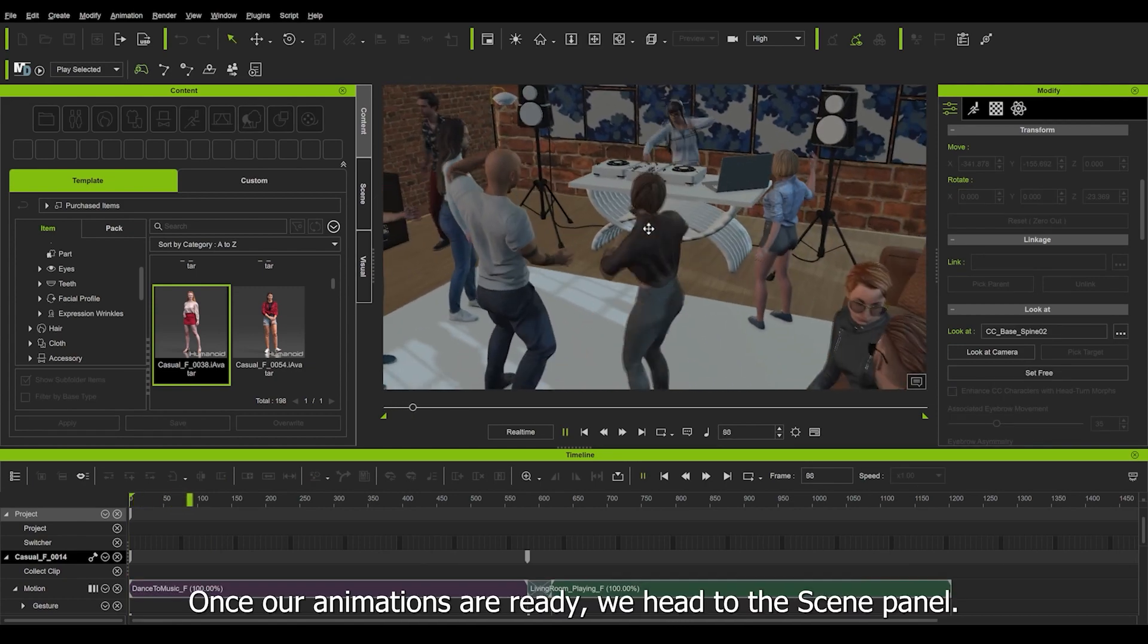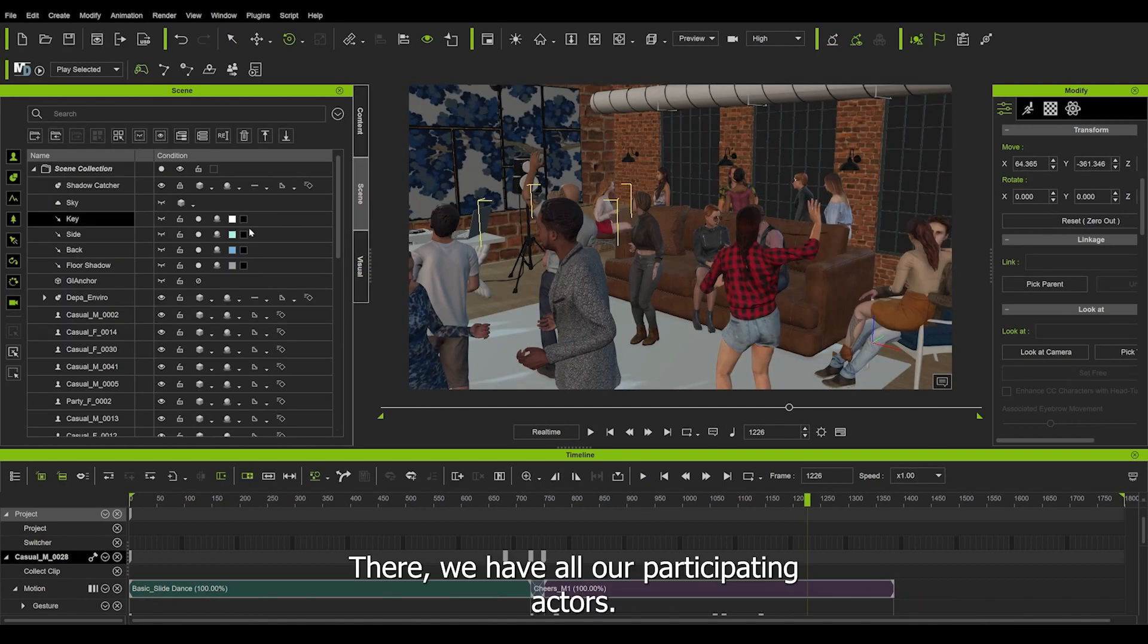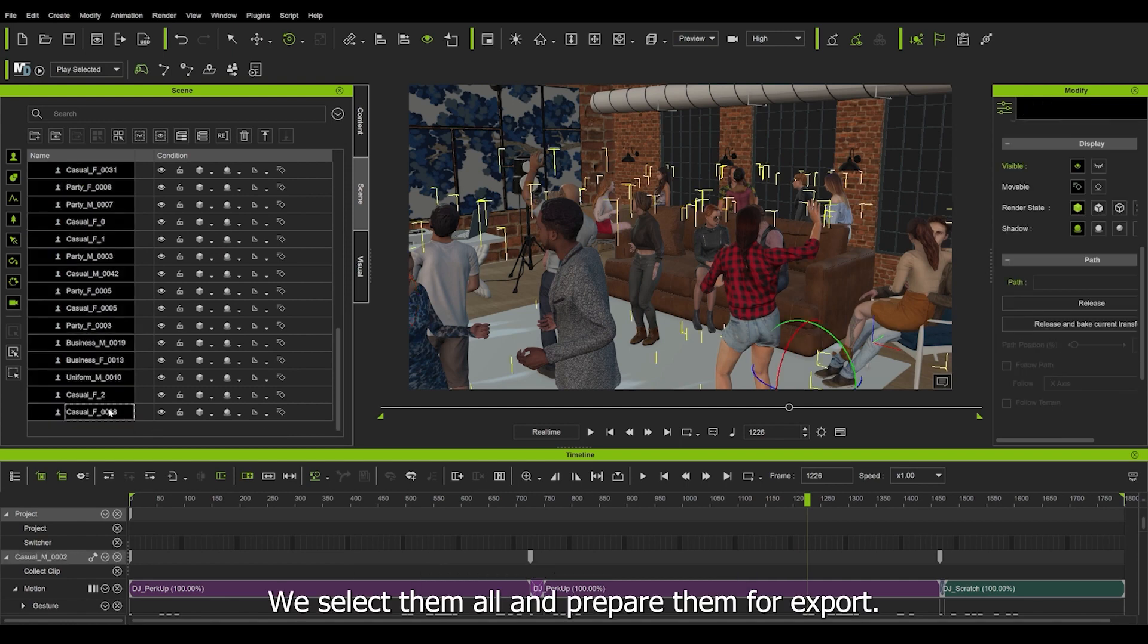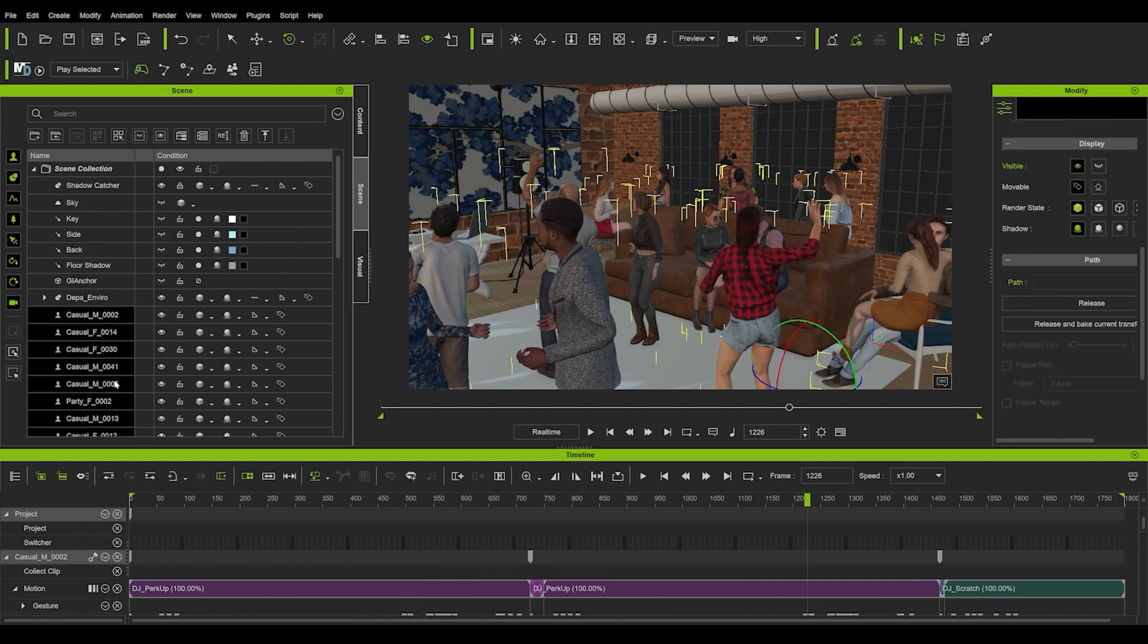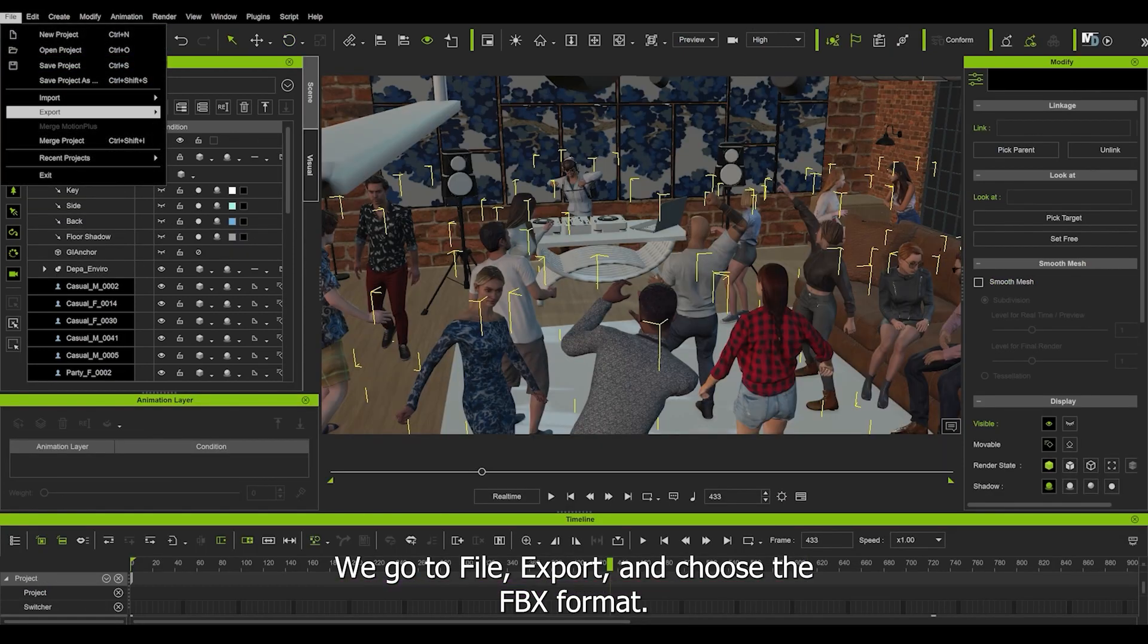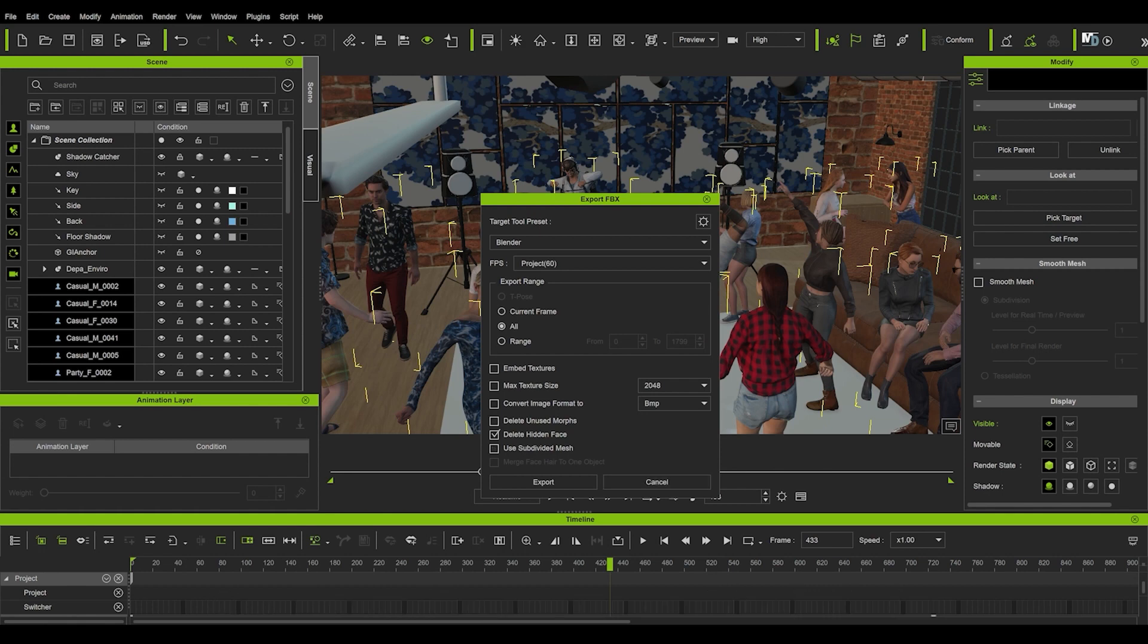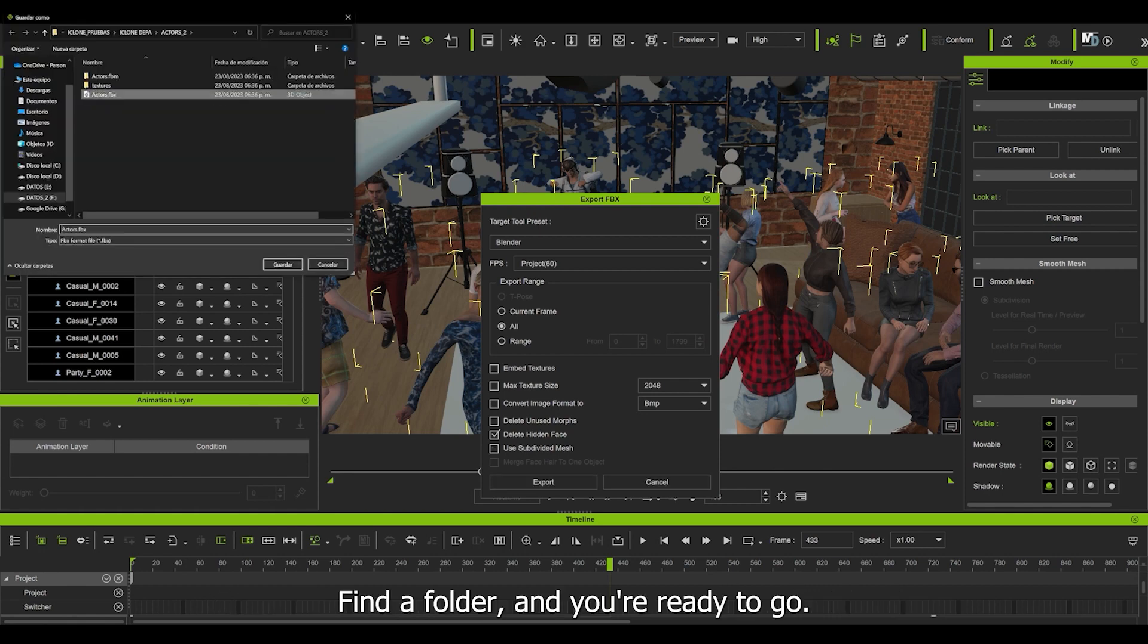Once our animations are ready, we head to the scene panel. There we have all participating actors. We select them and prepare them for export. We go to file, export and choose the FBX format. The settings for this project are compatible with Blender. Find a folder and you're ready to go. While it exports, let's prepare our scene in Blender.